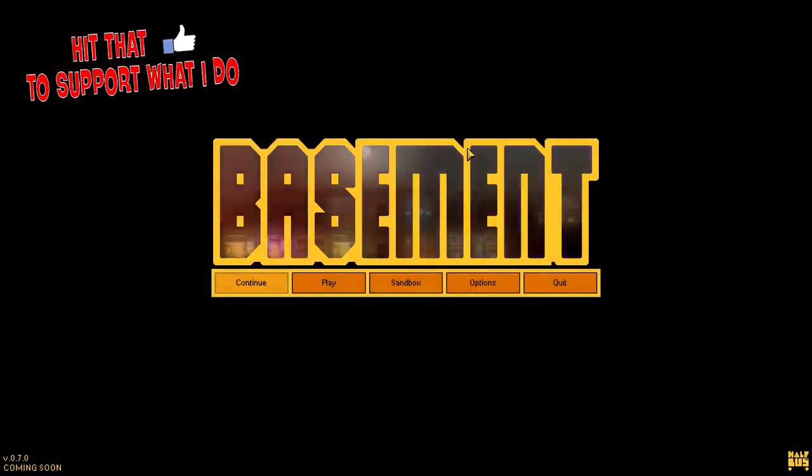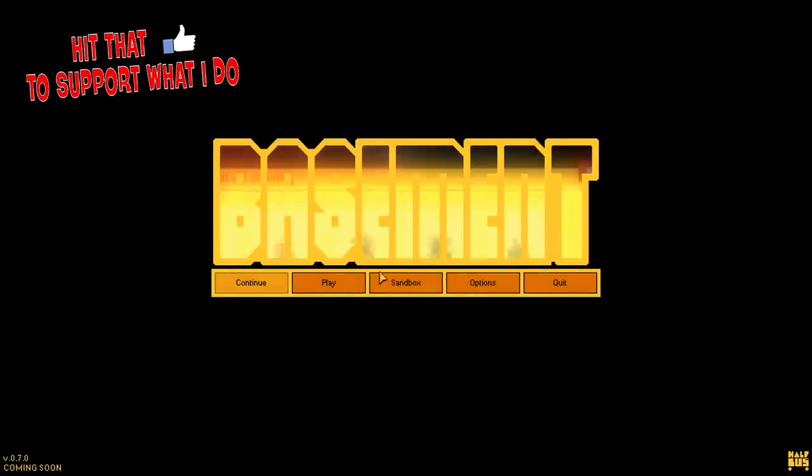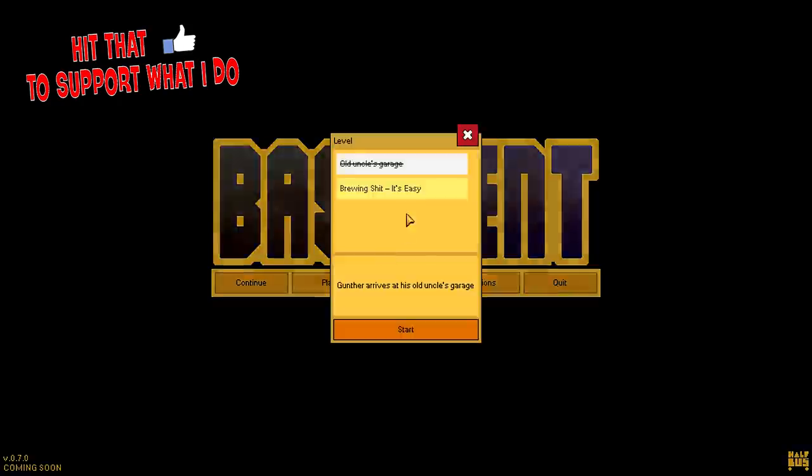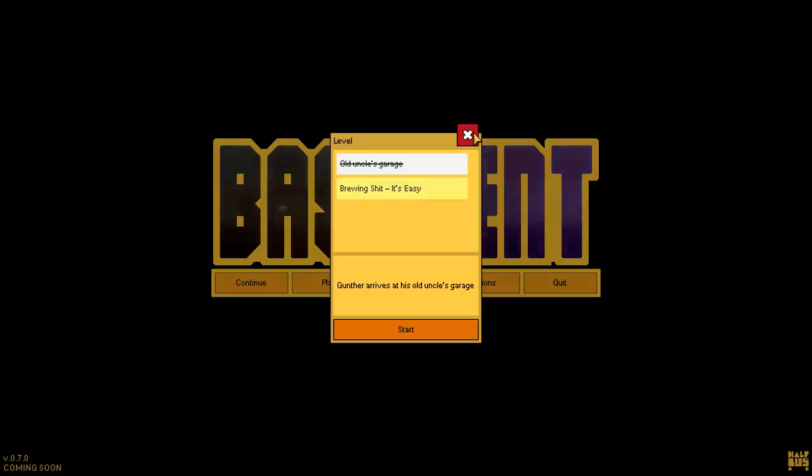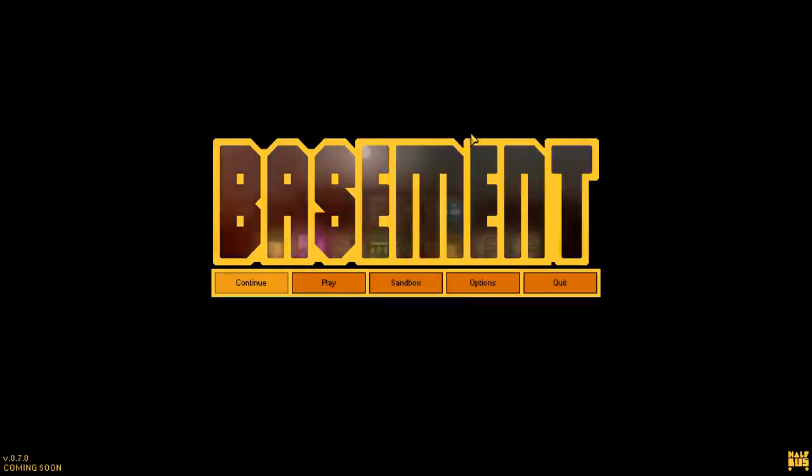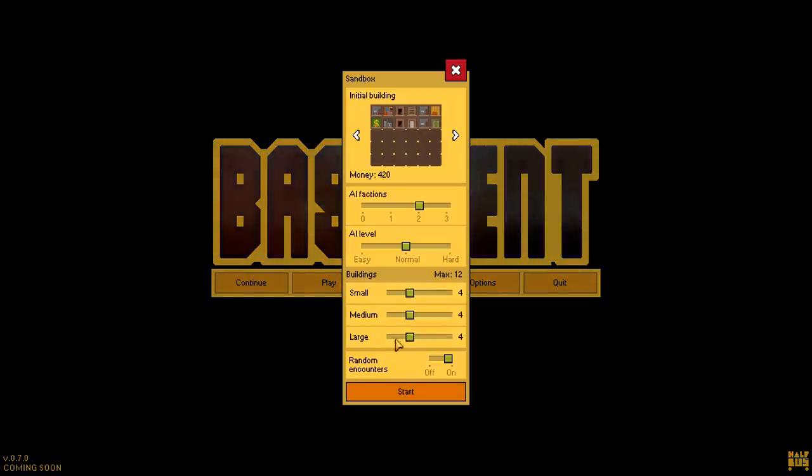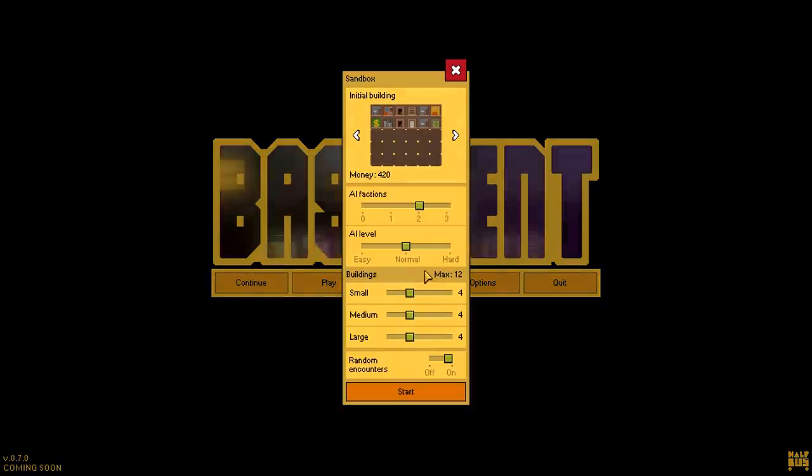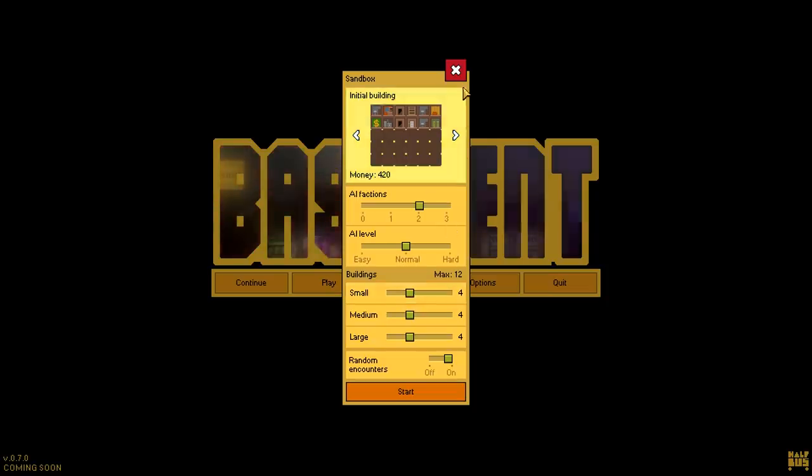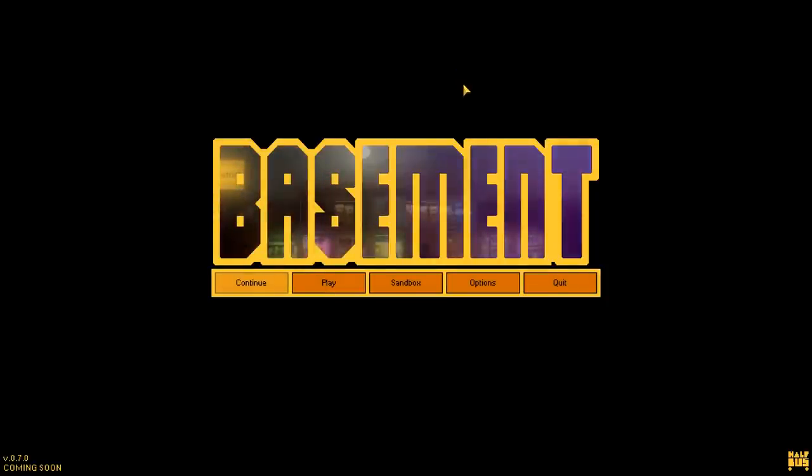As I mentioned with the first video, if we finish this level here today, we're technically done with the update. But if you'd like to see a bit more of Basement on the channel, we could check out sandbox mode, start up our empire this way, deal with a couple of AI factions and buildings.